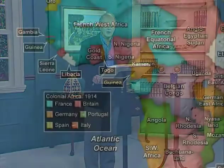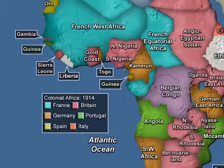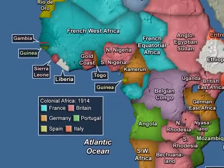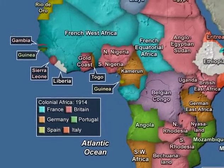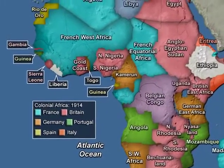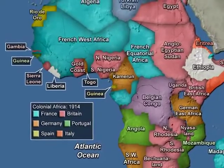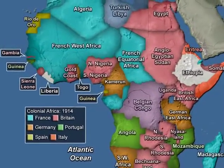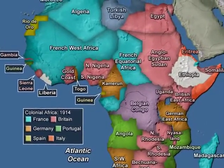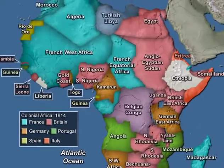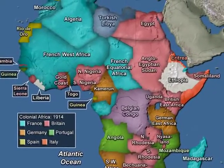Virtually all of the continent belonged to one or another European empire — French, British, Portuguese, Belgian, German, with the odd corner or two for Spain or Italy.